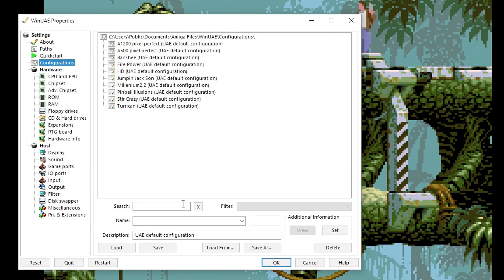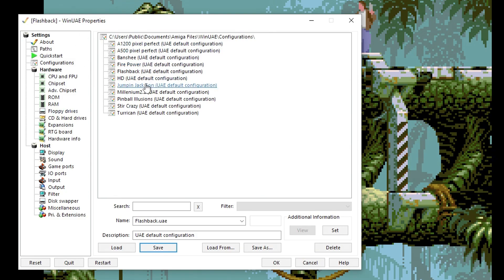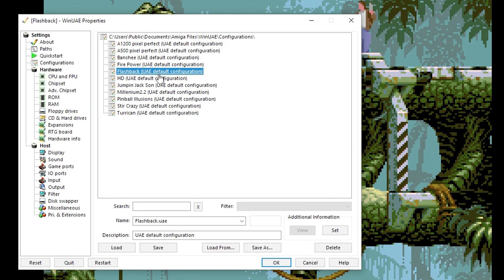Then go to Configurations and in the name field here, just type something. Probably the name of the game that you're setting up is what you want to select. Then click Save and it will appear in this list here. Now whenever you start WinUAE, you can just come to this screen, to Configurations, double-click that, and it will load up into the configuration for Flashback or whatever game you have set up.